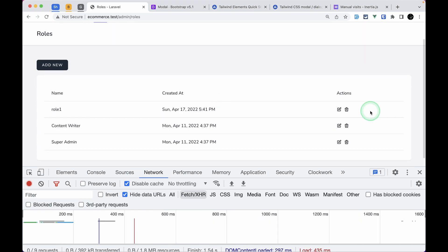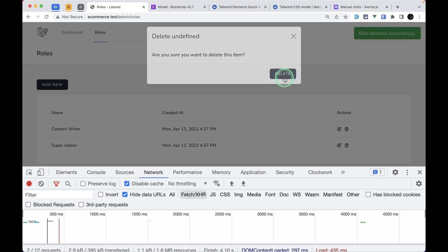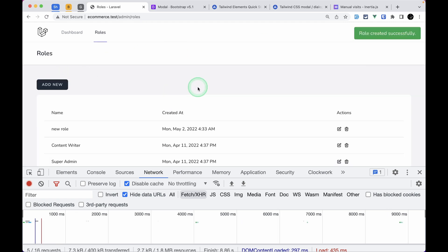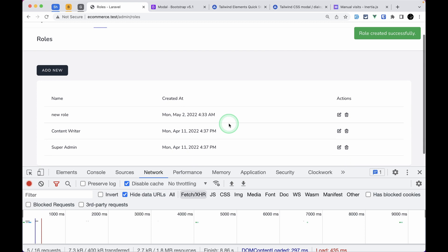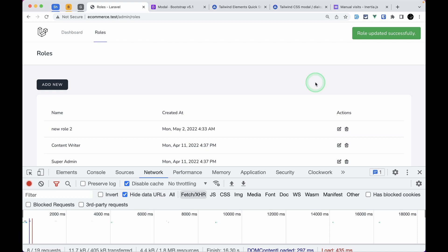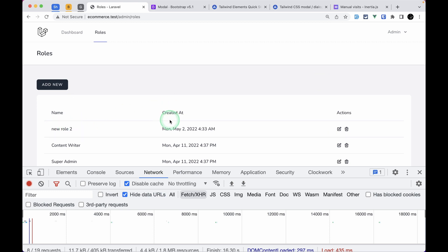Now refreshing the page, clicking delete shows 'Role deleted successfully.' Testing role creation also shows 'Role created successfully,' and updating works too. So we've now covered listing, creating, updating, and deleting items. In the next video we'll implement filters — we have a name field so we'll filter the list by name. Thank you for watching, have a great day, bye!